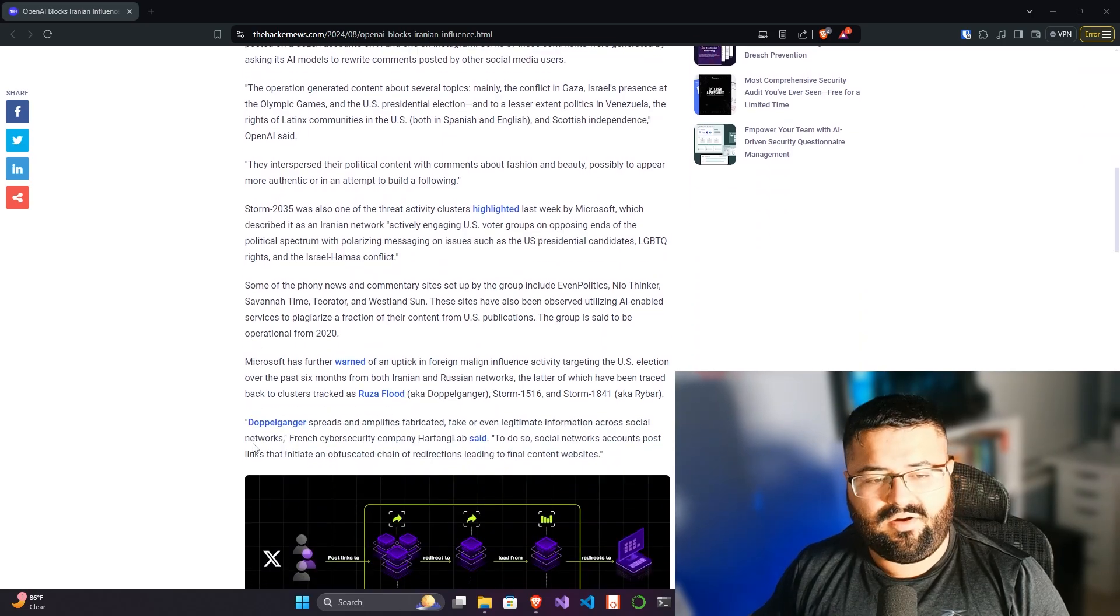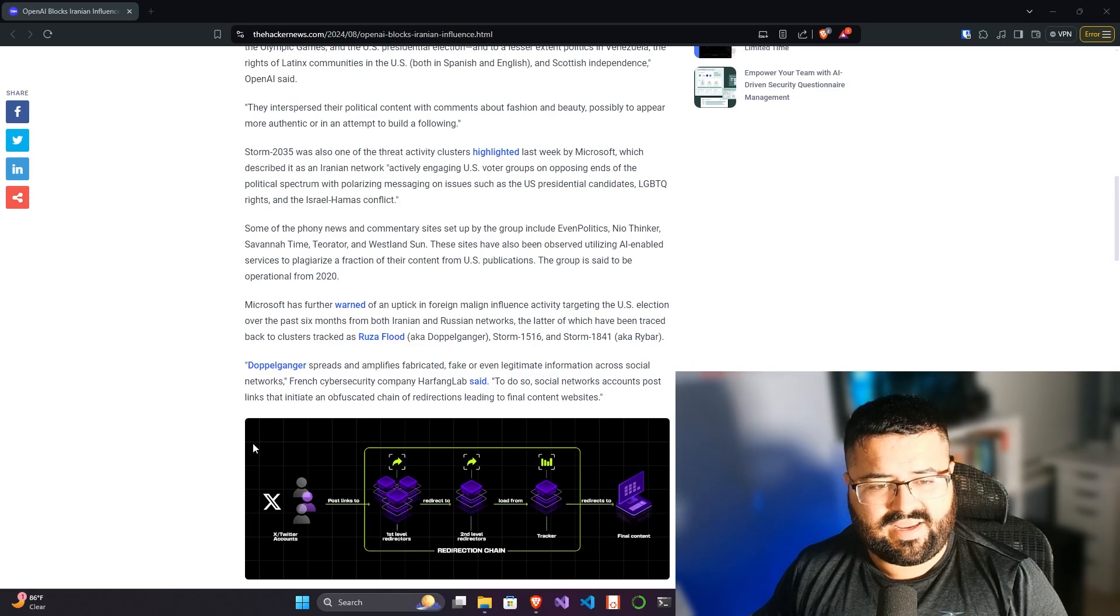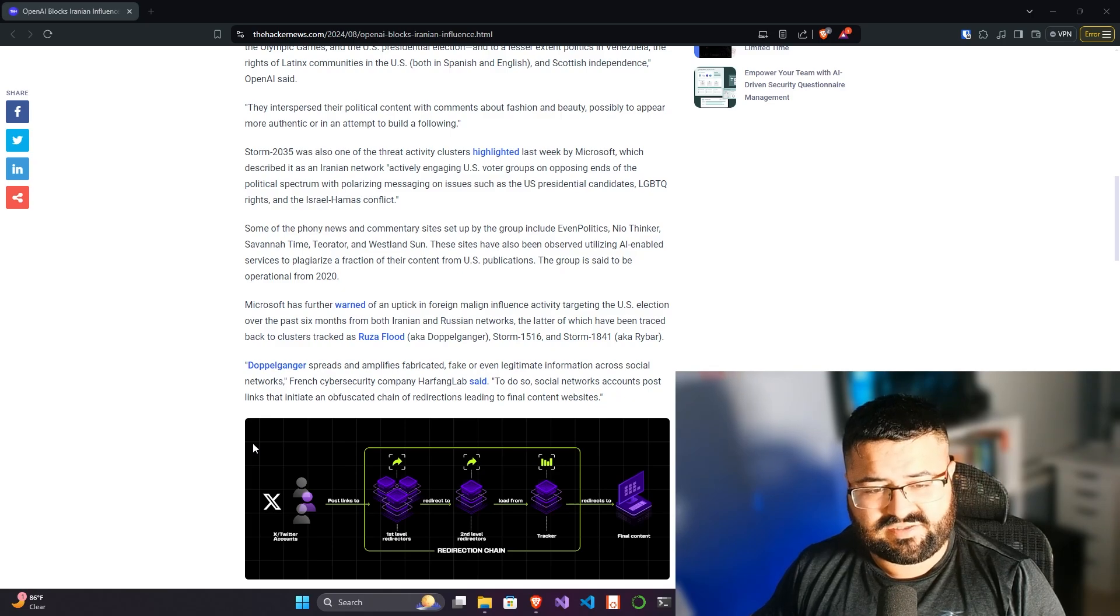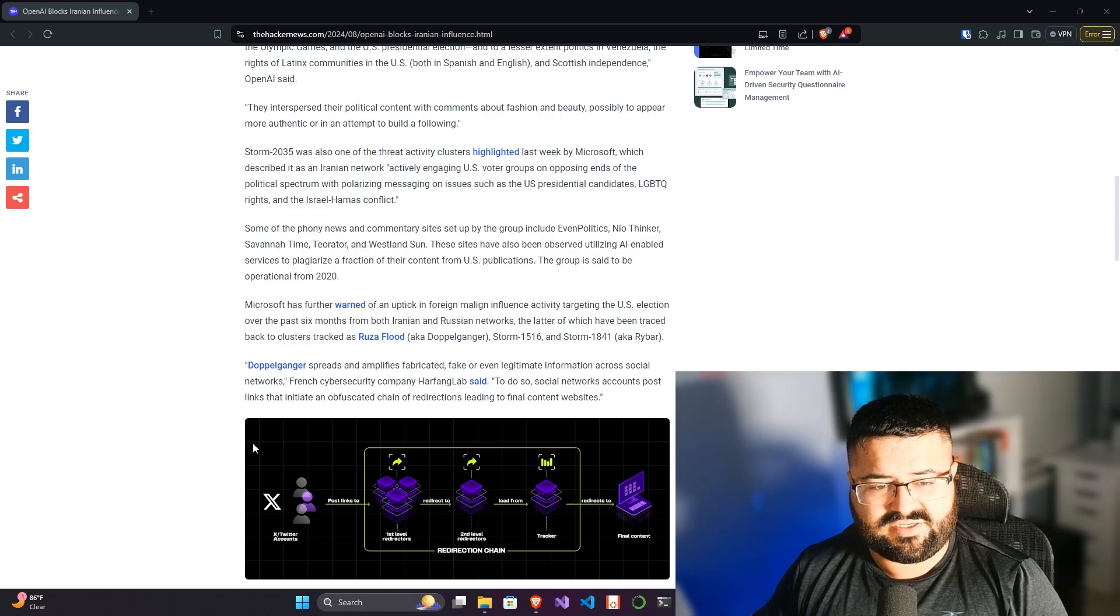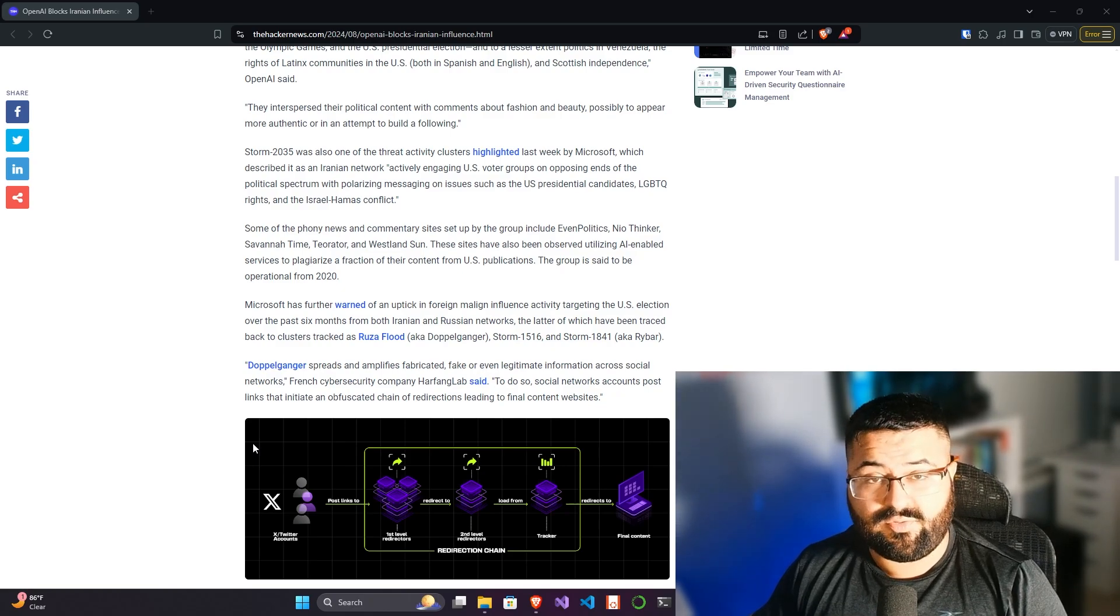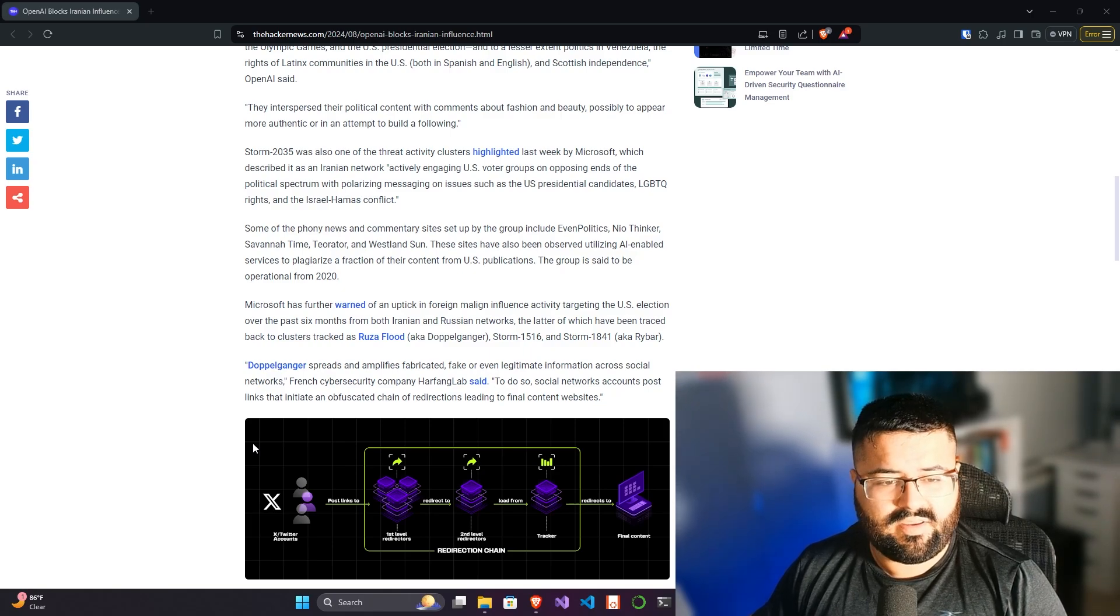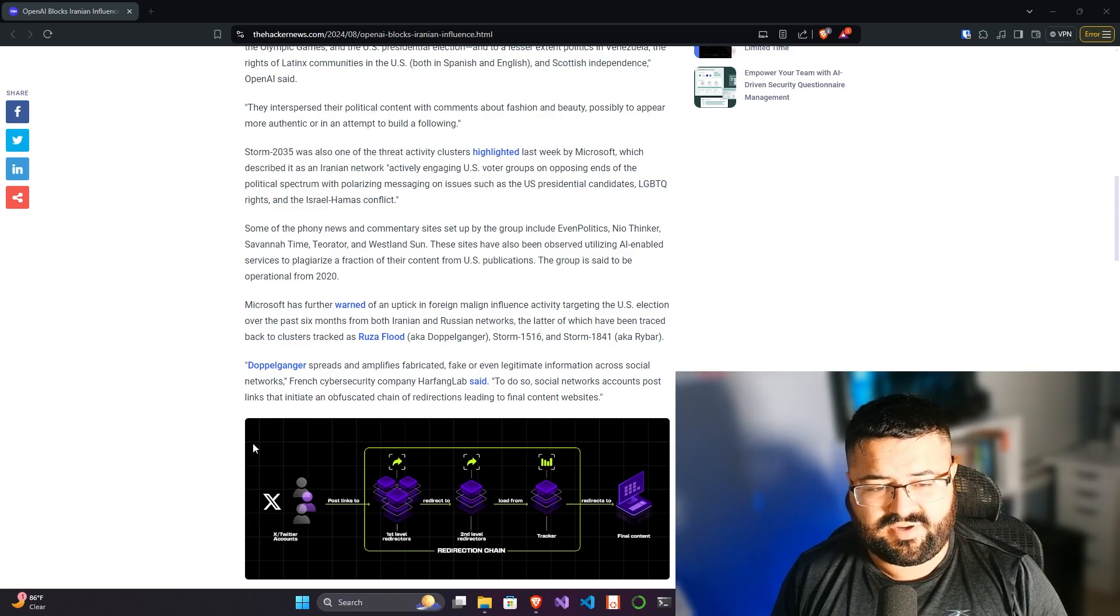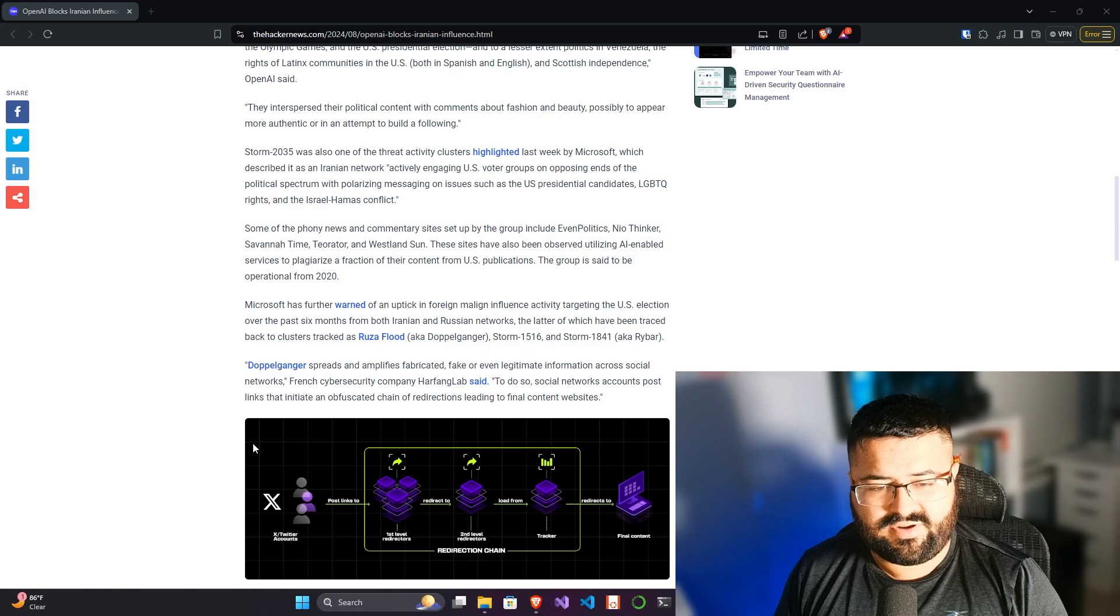It is worth noting that Microsoft has further warned of an uptick in the foreign malign influence activity targeting the US election over the past six months from both Iranian and Russian networks. The latter of which have been traced back to clusters tracked as Ruza Flood, aka Doppelganger, Storm 1516, and Storm 1841, aka Rybar. Doppelganger spreads and amplifies fabricated, fake, or even legitimate information across social networks.